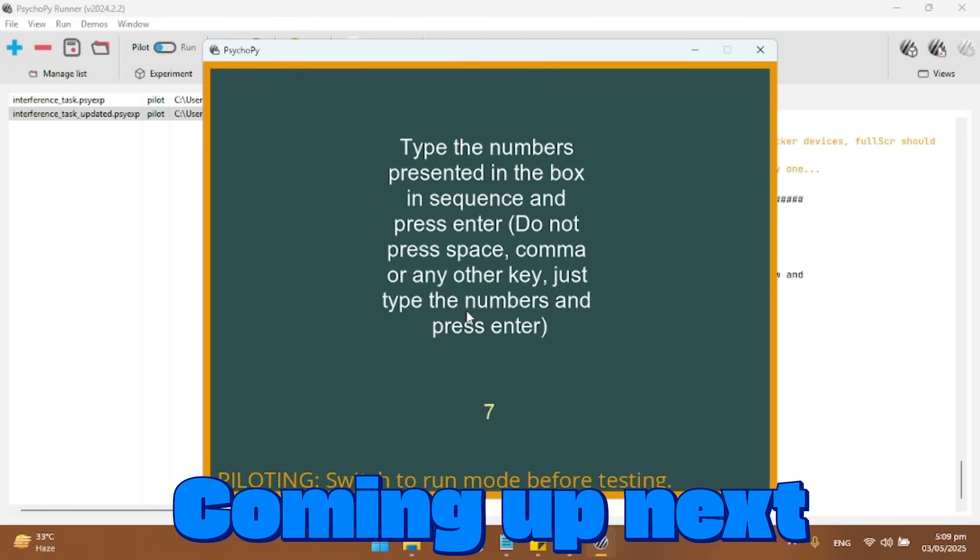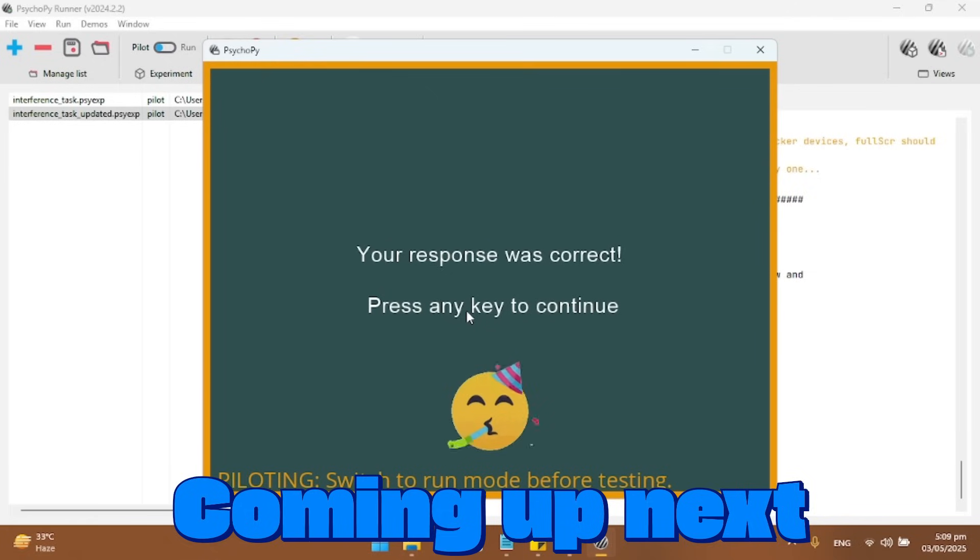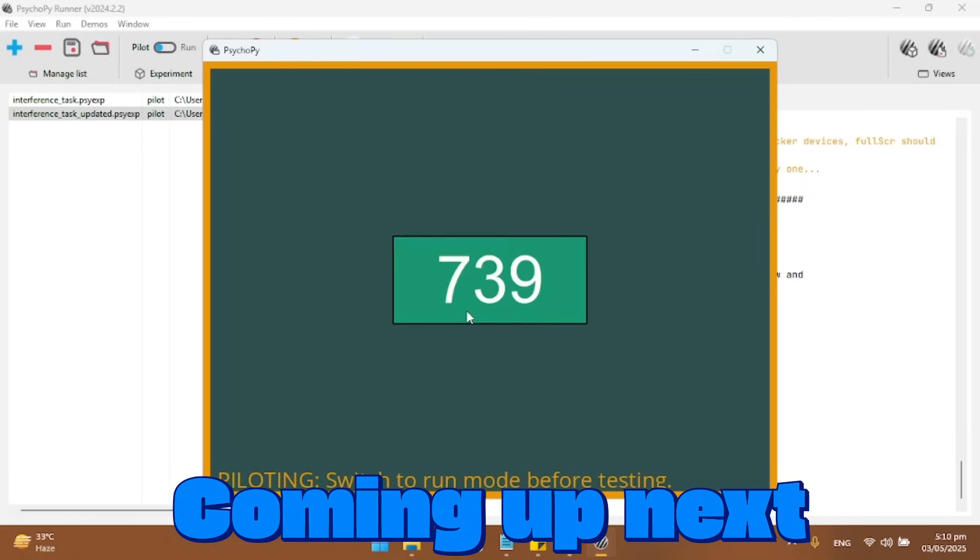I think it was 7, 6, 1, right? And yes, it was correct. And we see this wonderful, cute little animation.